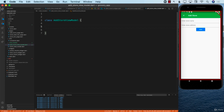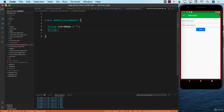What exactly is going on in that screen? We need to capture a couple of different things: the name of the store and the address of the store. So let's go ahead and call this storeName, initialize it with empty, and storeAddress. You can also call them name and address — that is perfectly fine too.